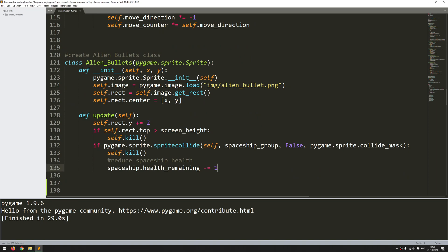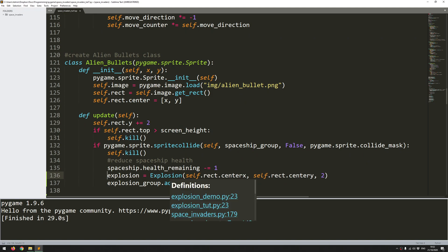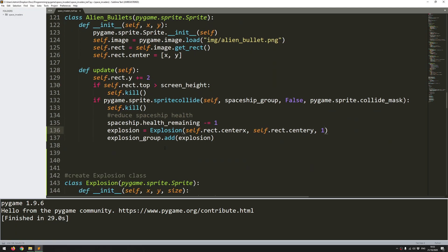So the instance is created but remember I need to add it to the group. So explosion group dot add the explosion and now let's just copy this because I'm going to use this exact same code in my alien bullets class down here. So at the moment I've got this collision up here I do not destroy the spaceship I destroy the alien bullet and I take one health off the spaceship. So let's just add that same code in here just paste that down.